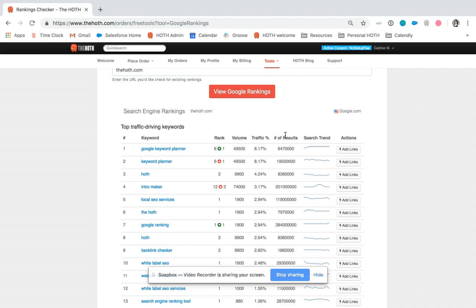The number of results is going to be the number of results that pull up in Google after you're searching this keyword.